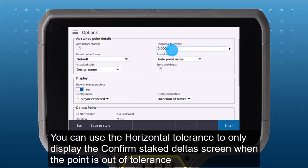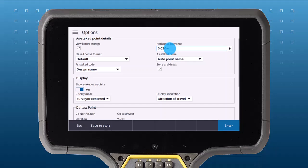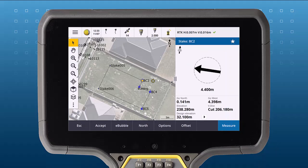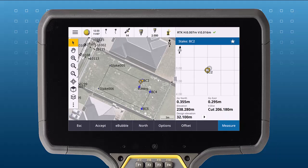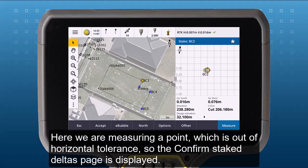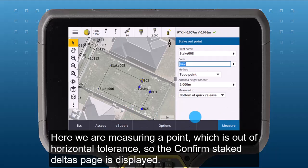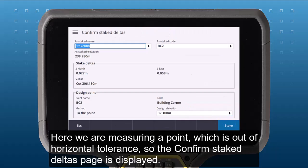You can use the Horizontal Tolerance to only display the Confirm Stake Deltas screen when the point is out of tolerance. Here, we are measuring a point which is out of our Horizontal Tolerance, so the Confirm Stake Deltas page is displayed.